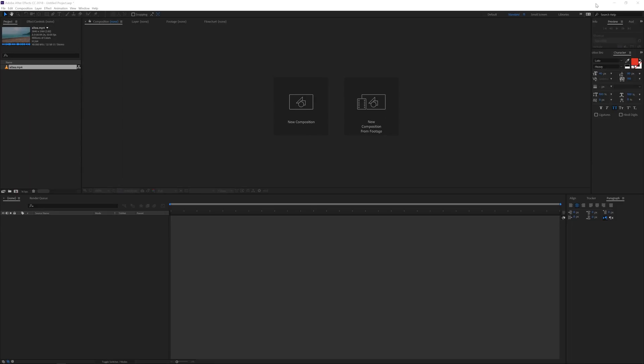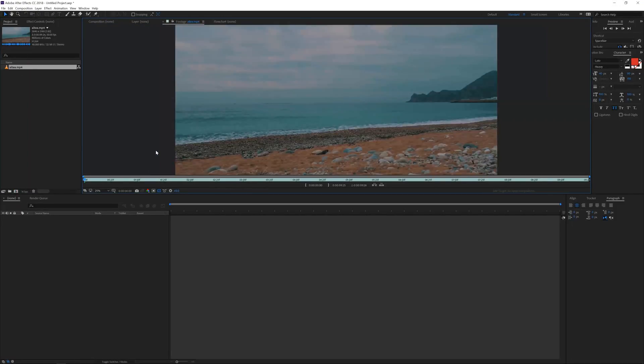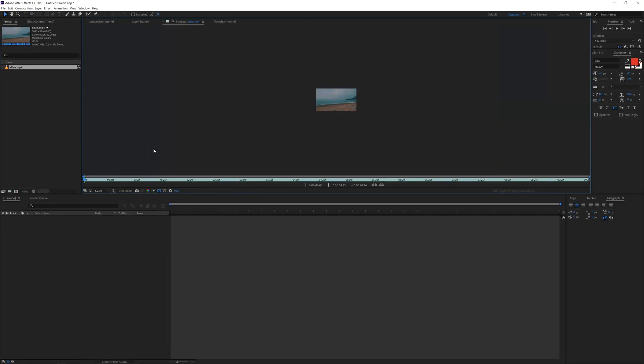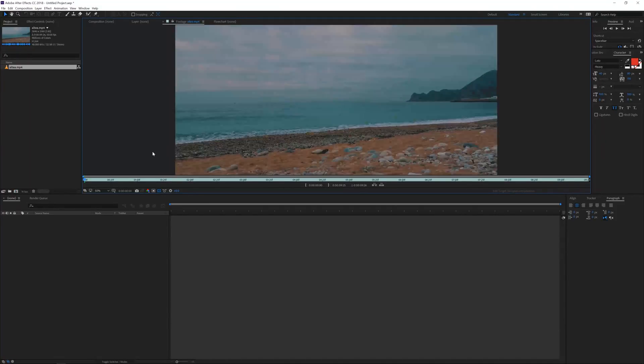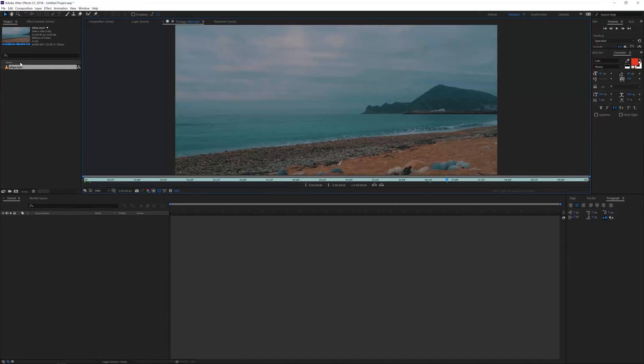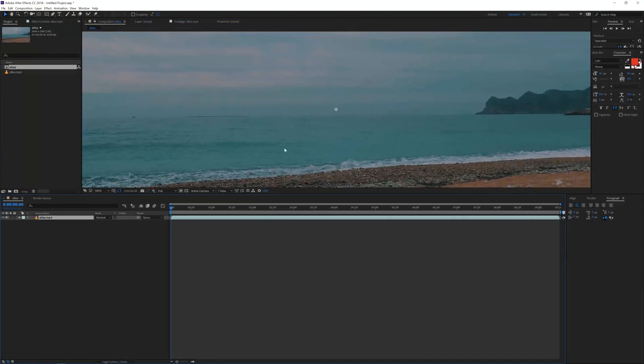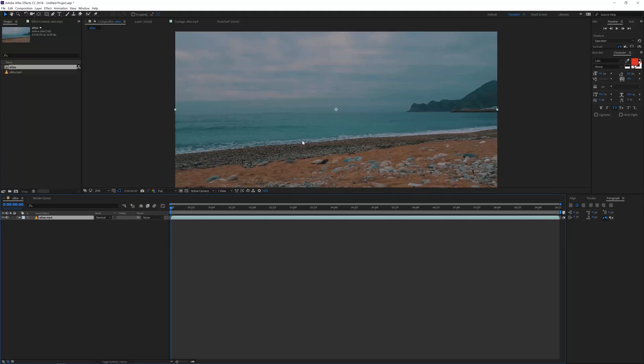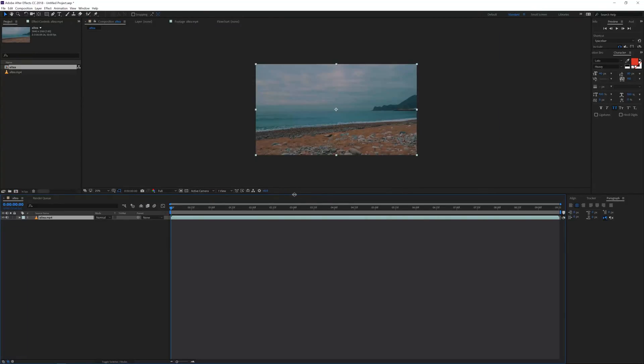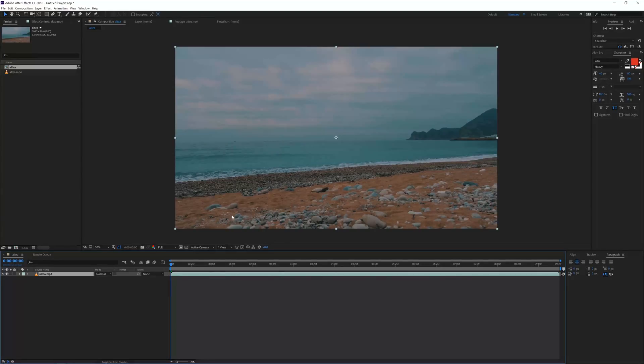All right, so here we are in Adobe After Effects, and as you can see right here is my video file of Altea. This is a location I went to on vacation, beautiful beach. So what I want to do is drag this video into a new composition. So now I created a new composition. We'll make it a little bit larger so we can actually see what we're doing here.